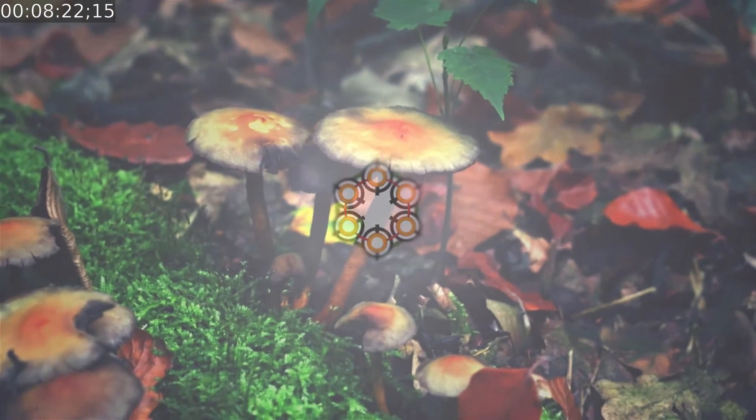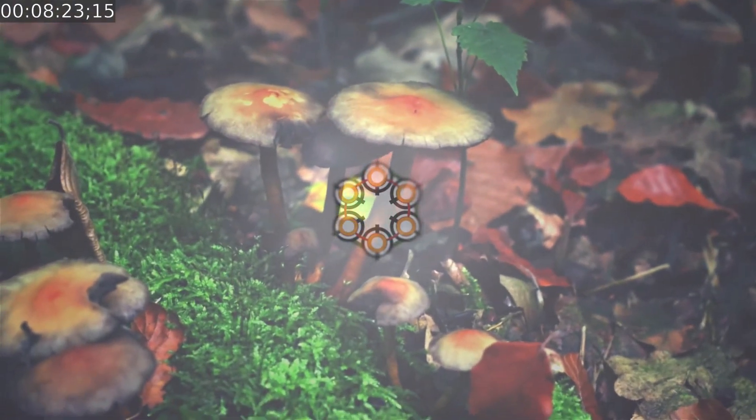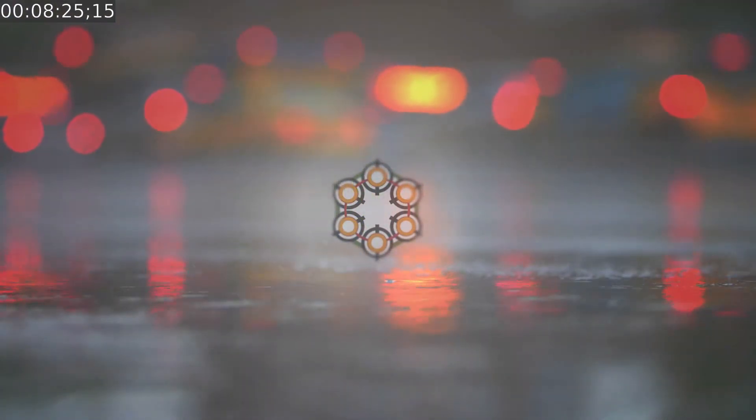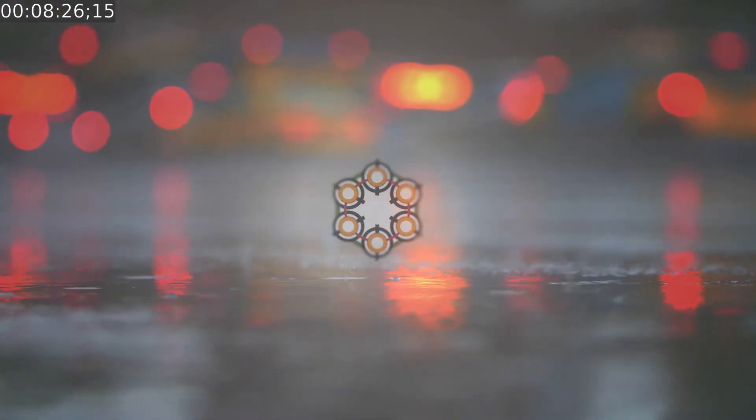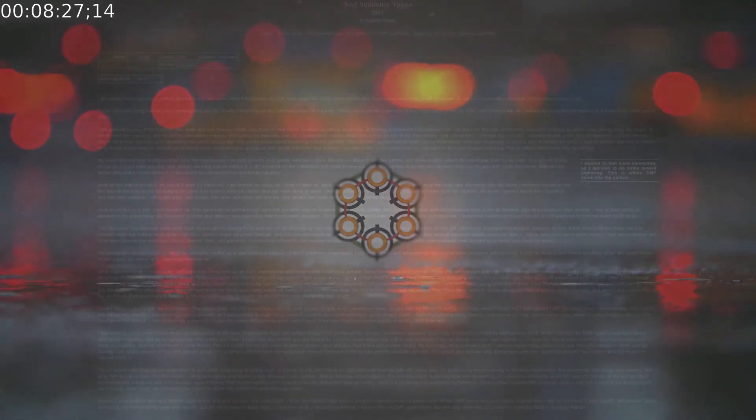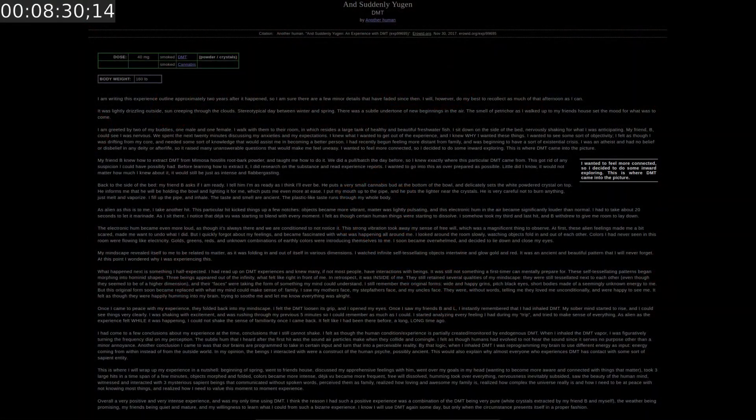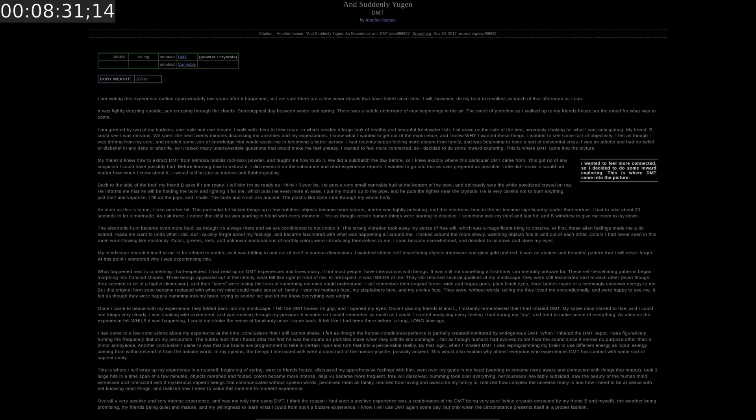The second story is called And Suddenly, You Again. The story about DMT. The experience was submitted by the user Another Human.